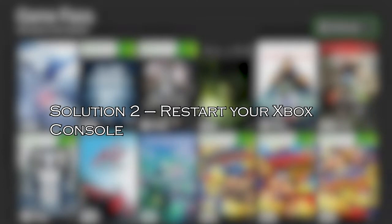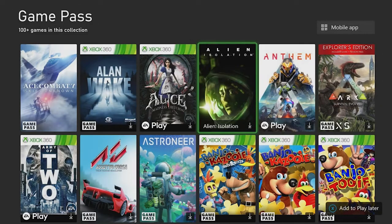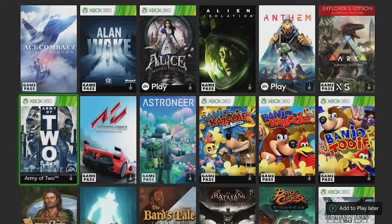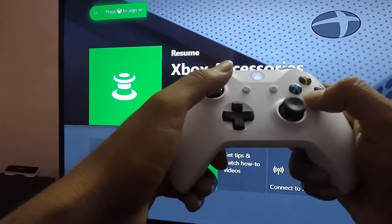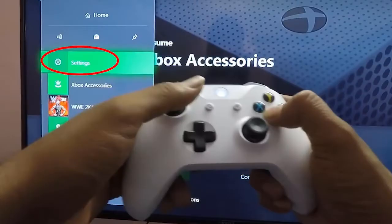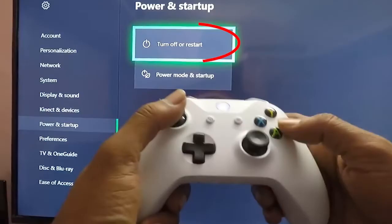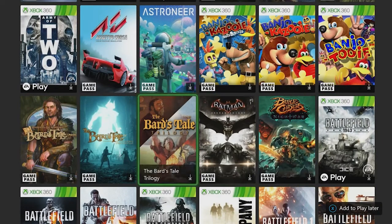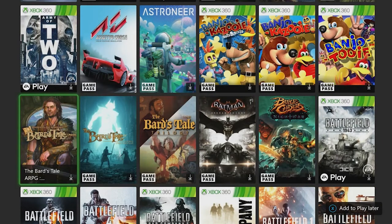Solution 2: restart your Xbox console. If you are still seeing the error, reboot your Xbox console and then try using YouTube on it. Press the Xbox button to open the guide, choose Settings, and click on Restart Console. Select Yes for confirmation. After restarting successfully, check if the error is fixed or not.